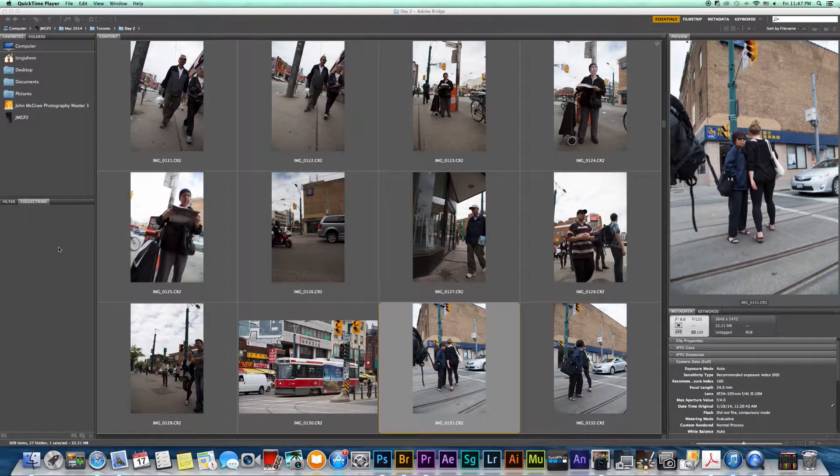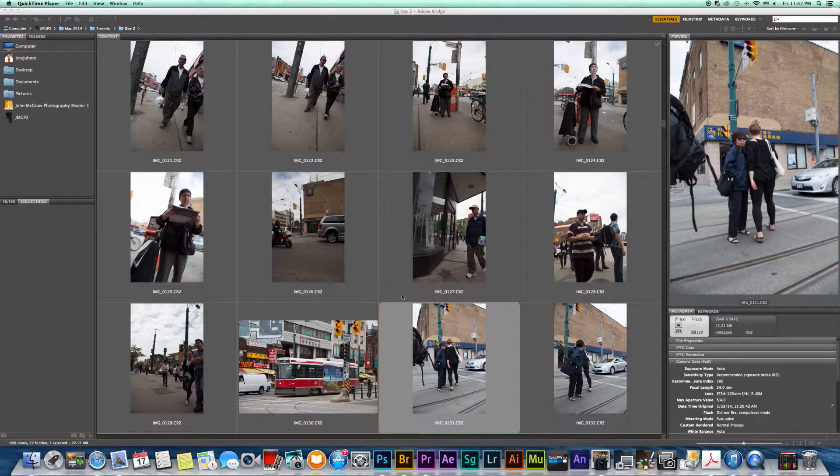Hi, this is John McGraw with John McGraw Photography. In this video I'm going to show you the basic workflow of a black and white street photo.